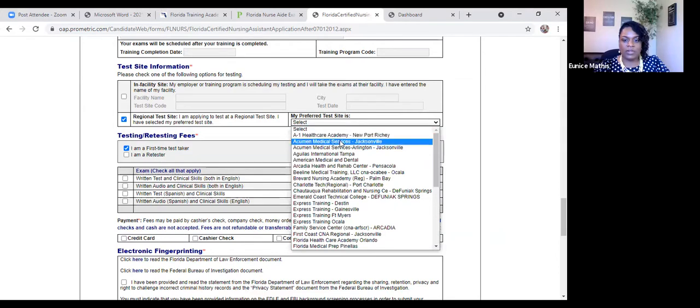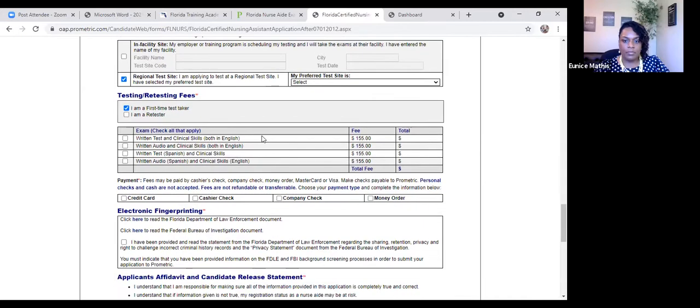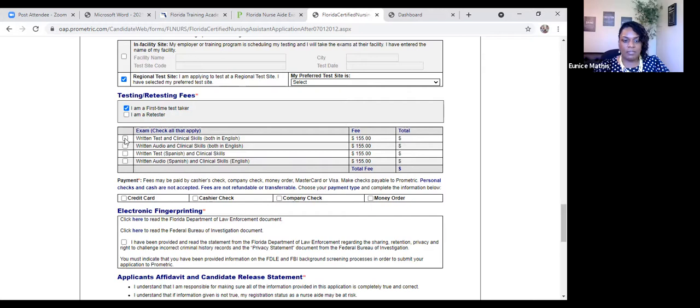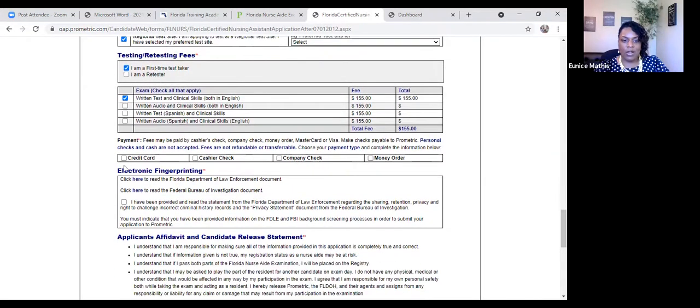And even though it asks for a code, everything is in alphabetical order. You'll then select your first-time test taker, and then you can select to take your clinical or written exam, both in English, which are those fees, which are $155. You can select whatever credit card you're going to be using.